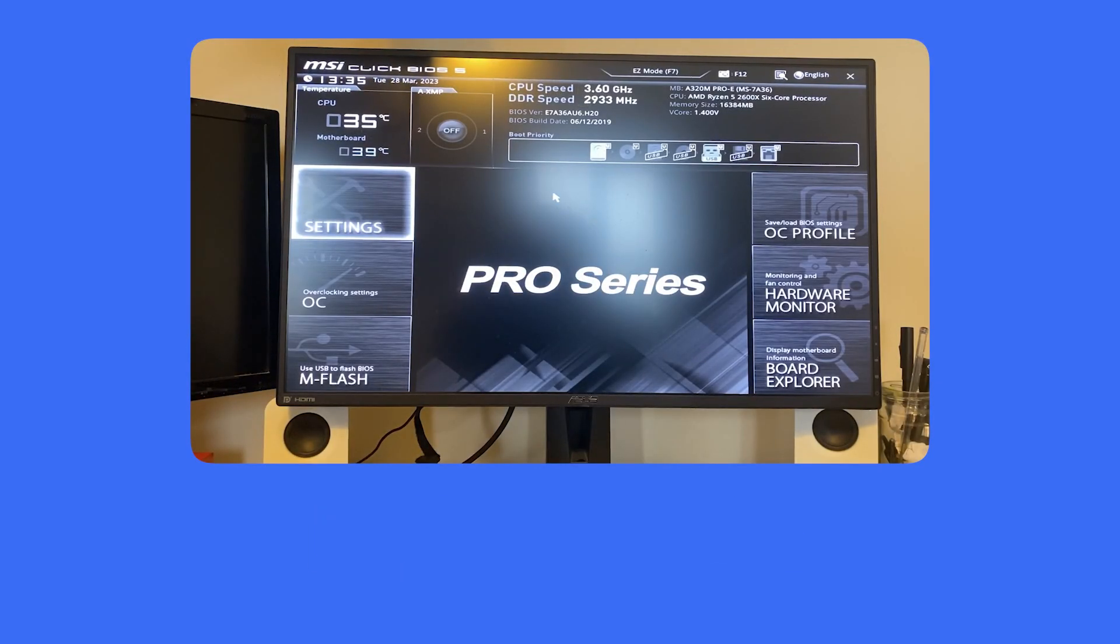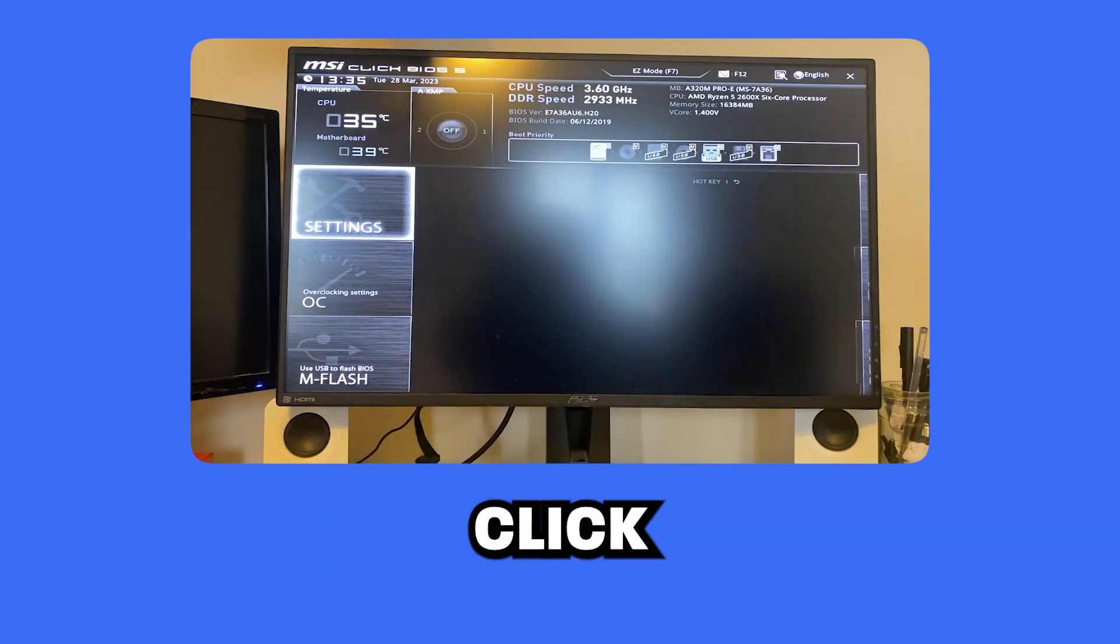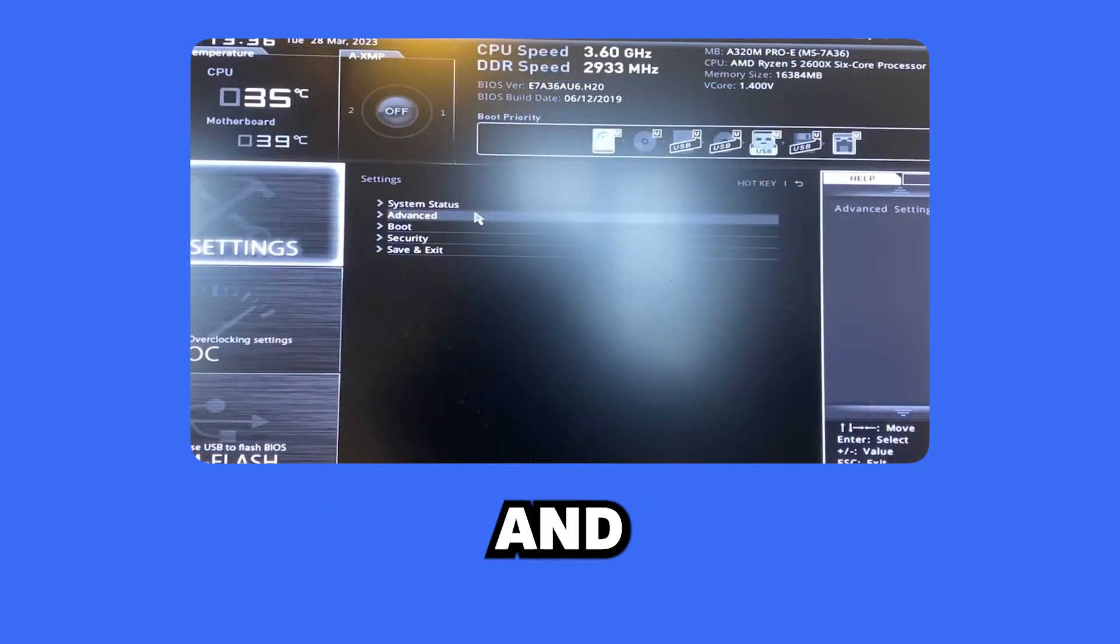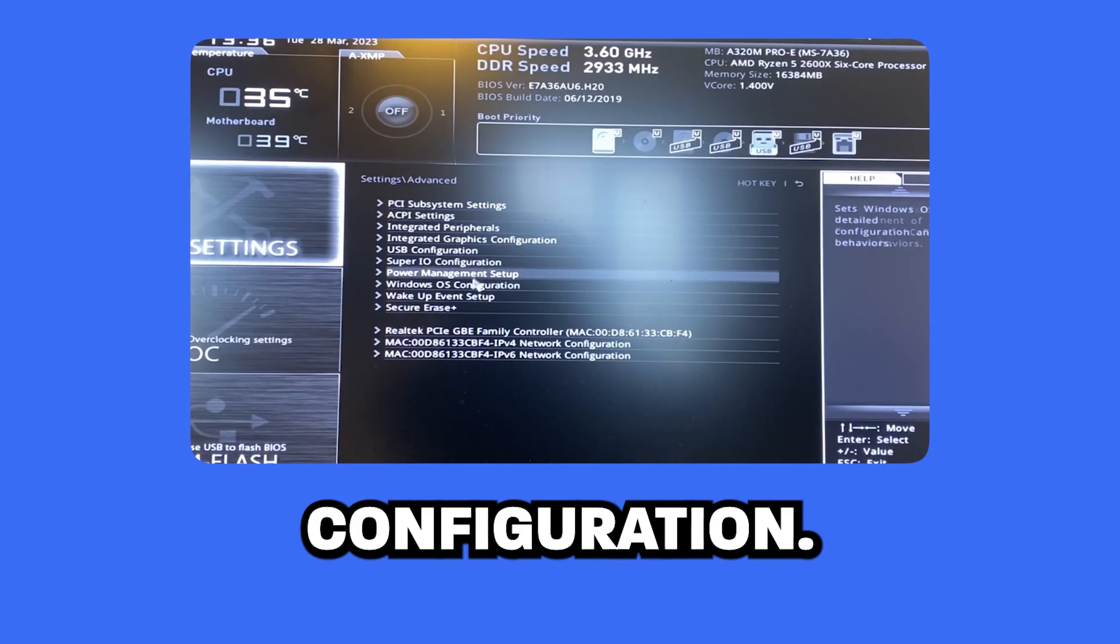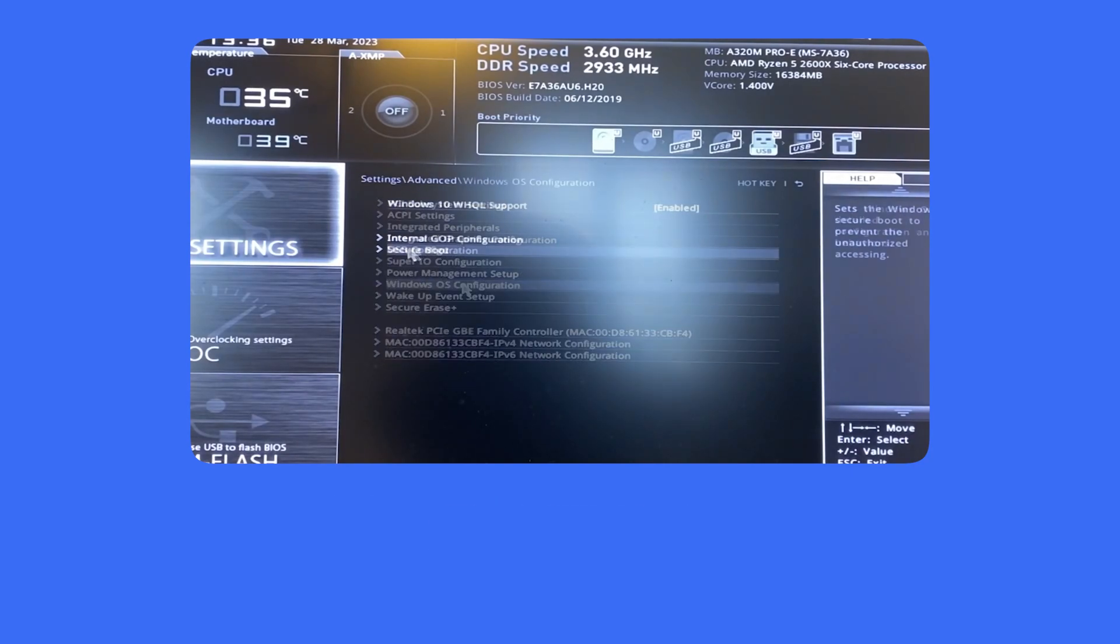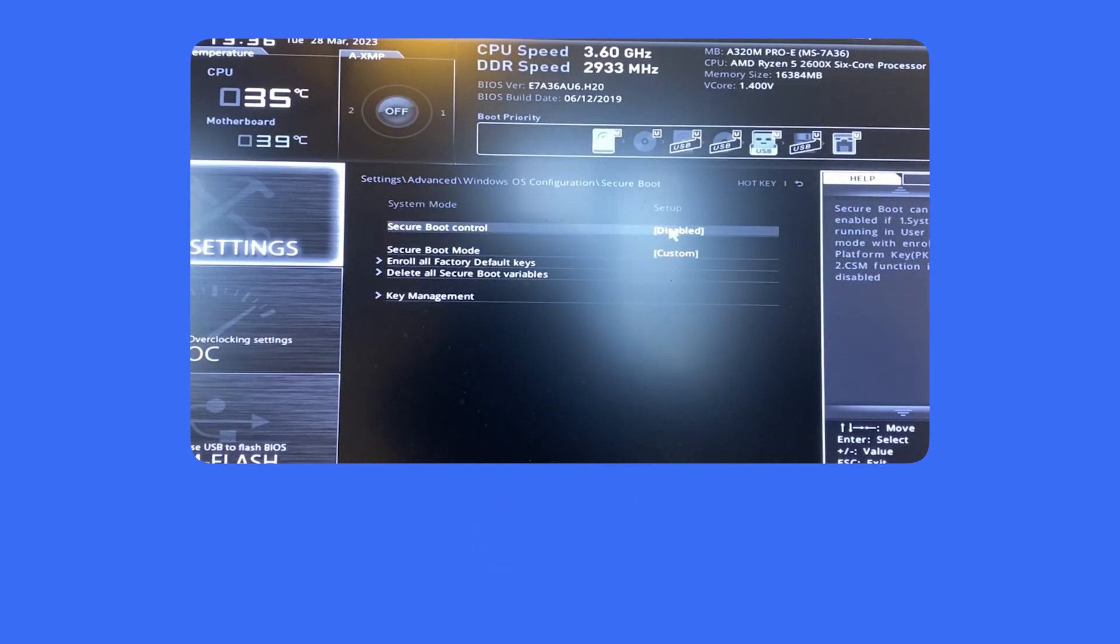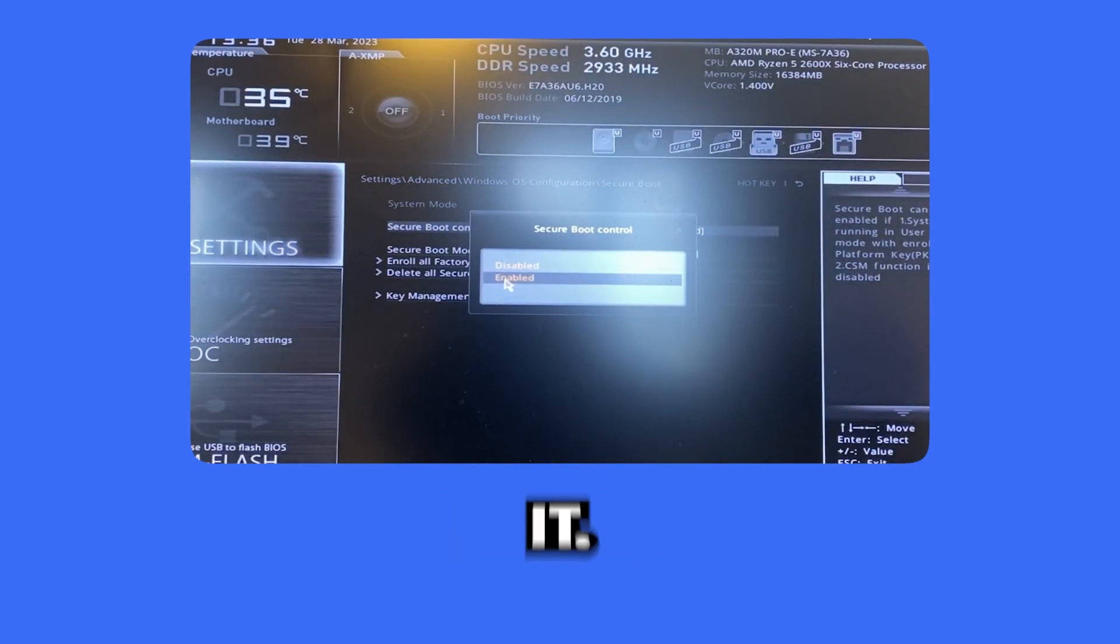Once you're in the motherboard, click Settings, and then Advanced. Windows OS Configuration, Secure Boot, and then Enable it.